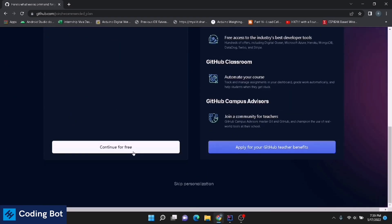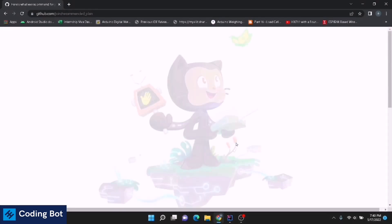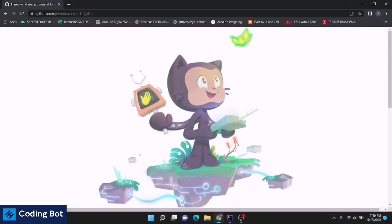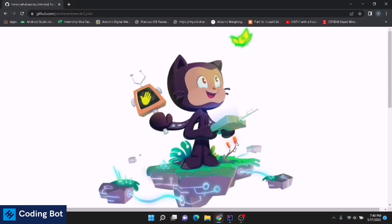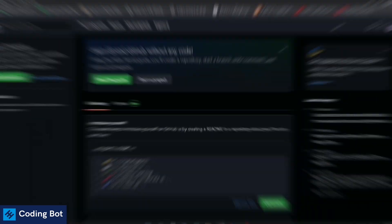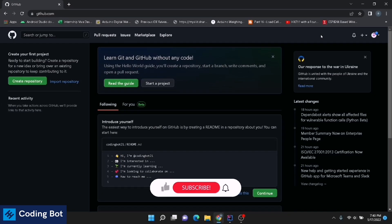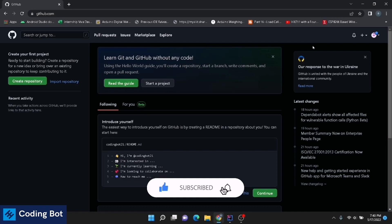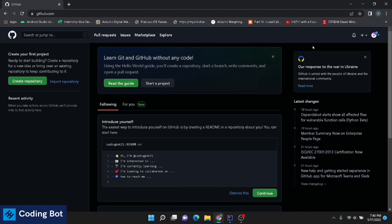Right now we are inside our GitHub dashboard. This is the GitHub home page. That's how we can create a GitHub account. I think you learned something from this video, so put a thumbs up and make sure to subscribe for our channel. I will meet you soon in the next video. Bye guys.